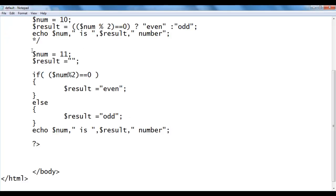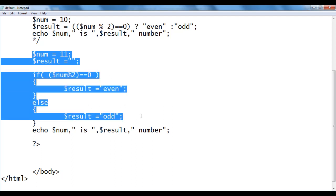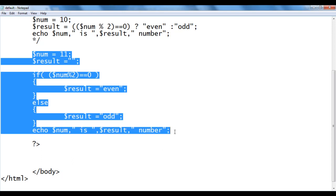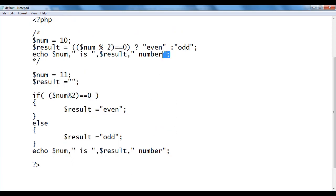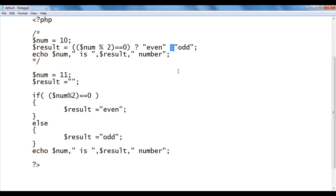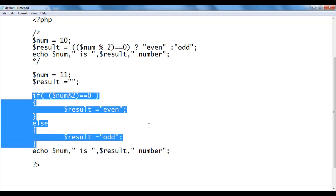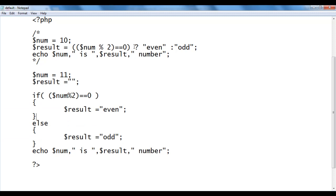You can see that the if-else version uses 11 lines of code, whereas the conditional operator version uses just 3 lines. So we can say that the question mark colon is the shorthand notation for the if-else statement. Whatever you can do with the conditional operator, you can also do with the if-else statement. We will discuss if-else statements in detail in upcoming video tutorials. For now, we are just understanding how to use the conditional operator.